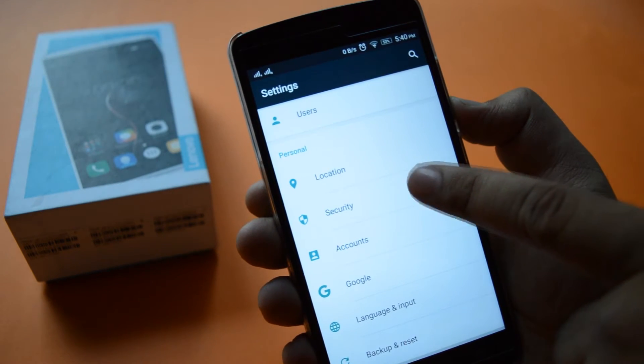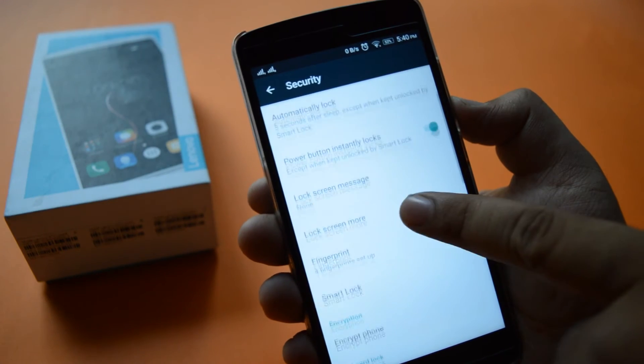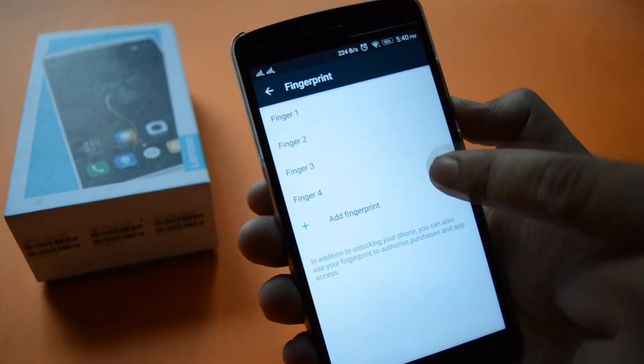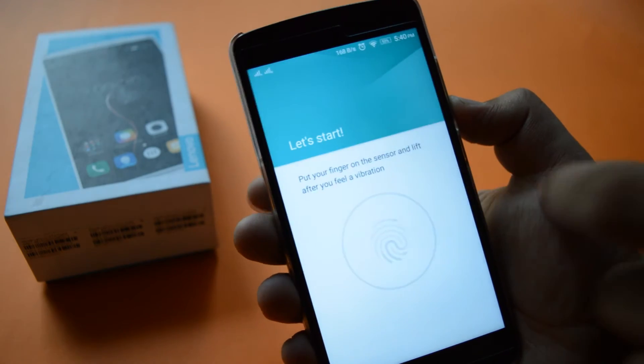Fingerprint security is shifted to the security tab. Now you can add up to 5 fingers in fingerprint security.